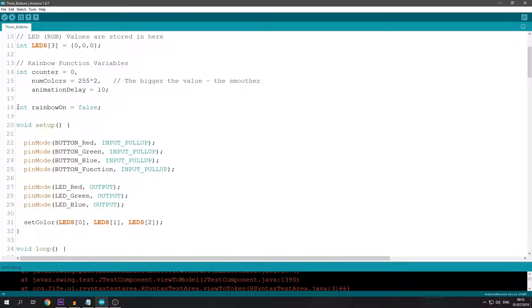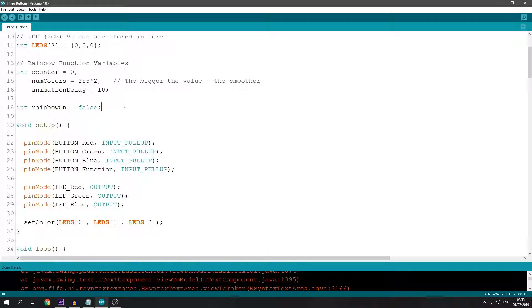These 3 variables are for the rainbow function that I will show later.